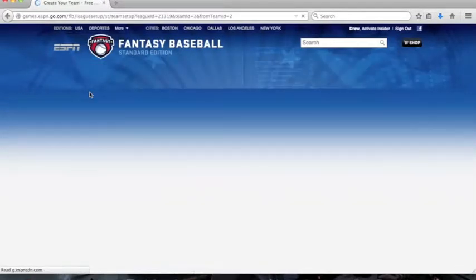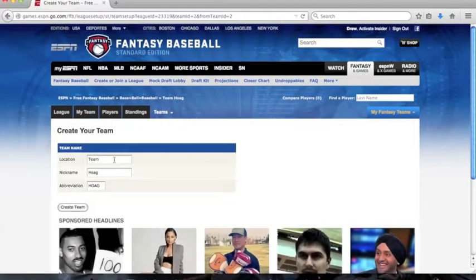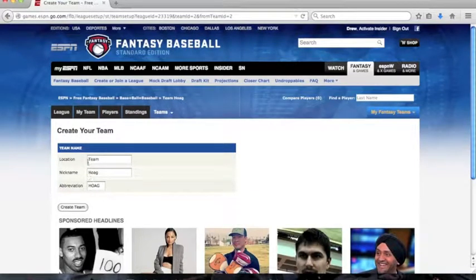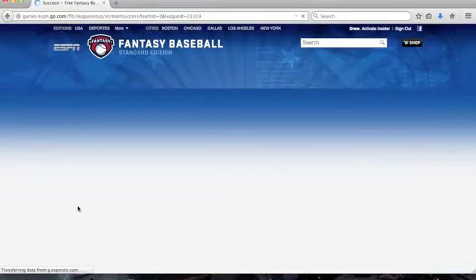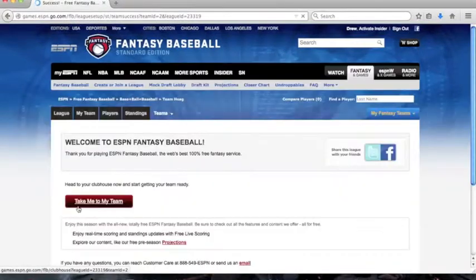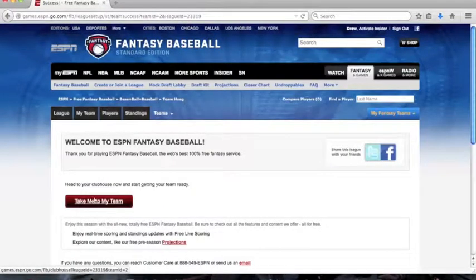Next, you would create your own team name. Then you would click create team. Then click take me to my team.